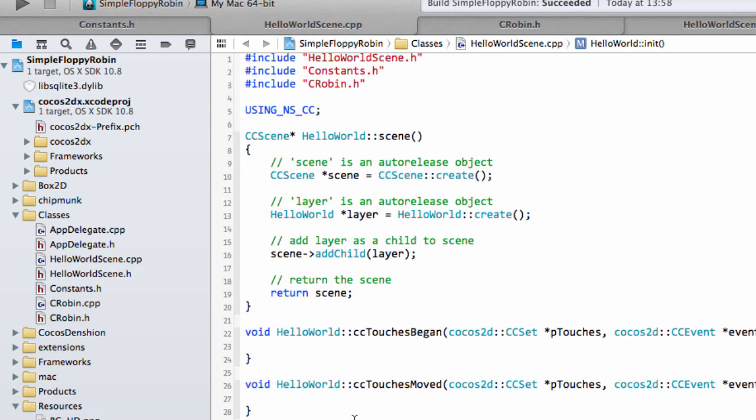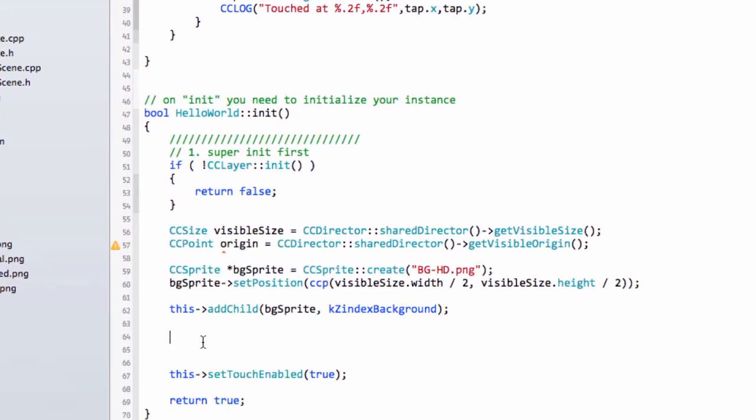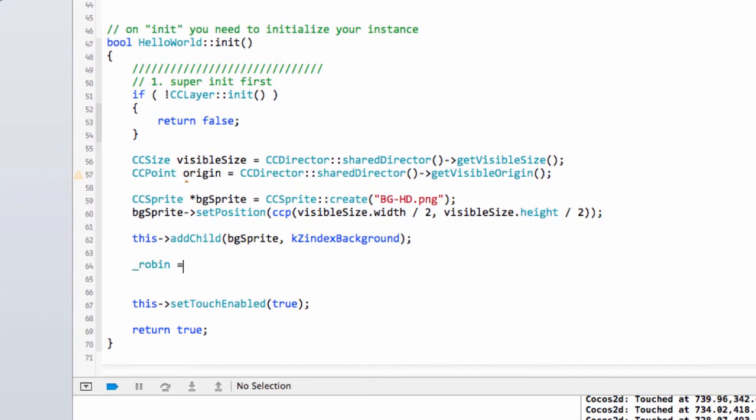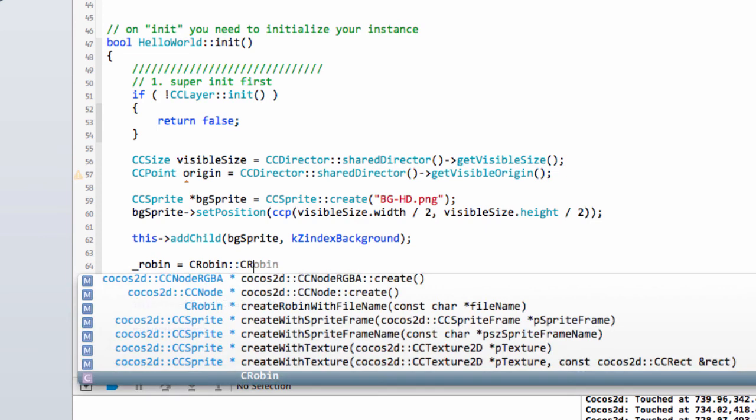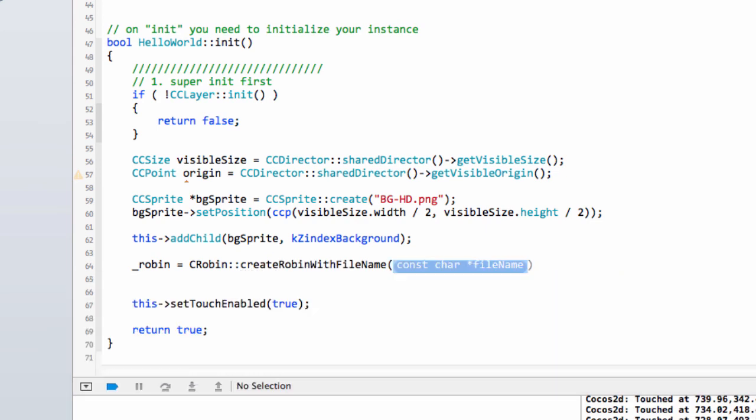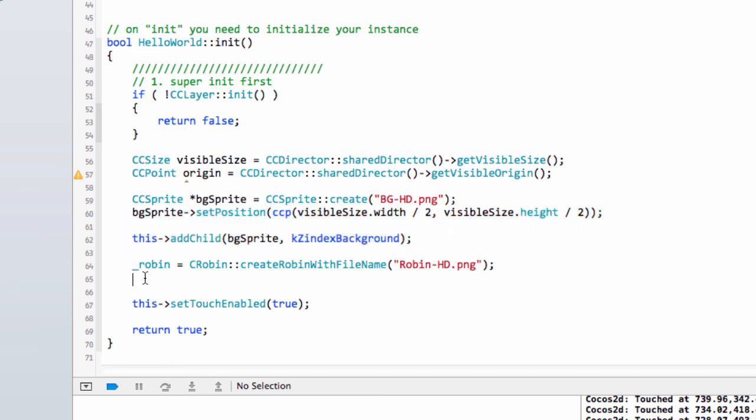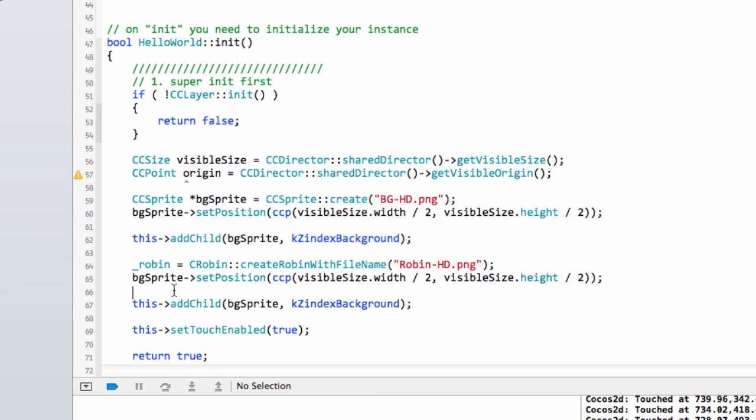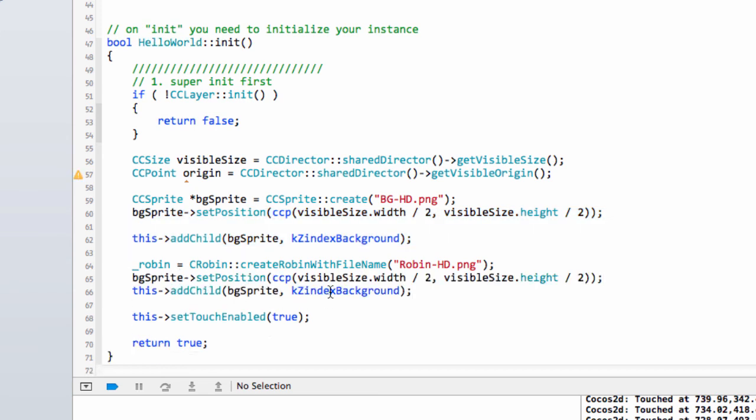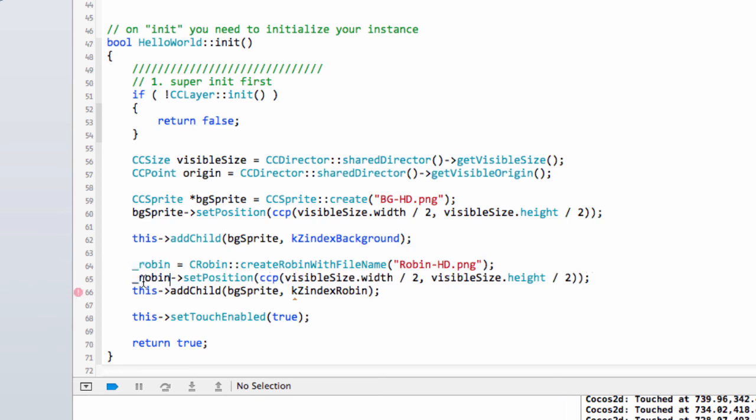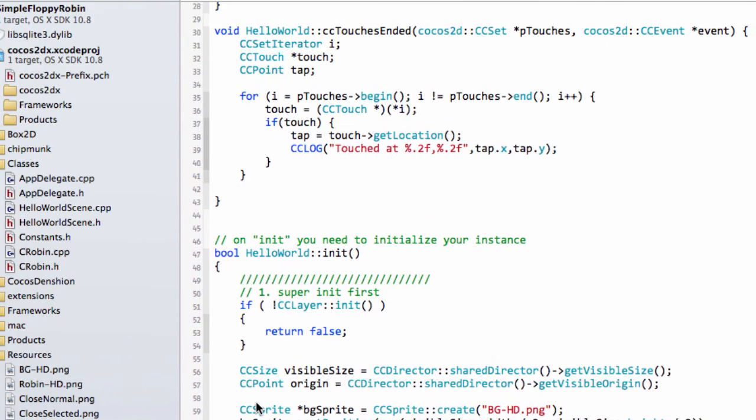Then we can take this robin inside hello world down here and now we can say C robin and create robin with file name, and here we'll put the correct file name which was robin dash hd dot png. Now we've done that we just set the position and add it in exactly the same way that we did the background sprite. I know that you'll have seen that I've used the z-index background, we're going to call this z-index robin now which will change shortly inside constants. The positioning remains exactly the same and remember to add the robin not the background sprite again otherwise you'll get a crash.